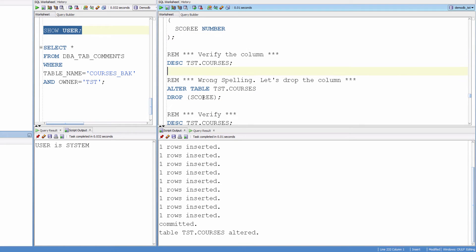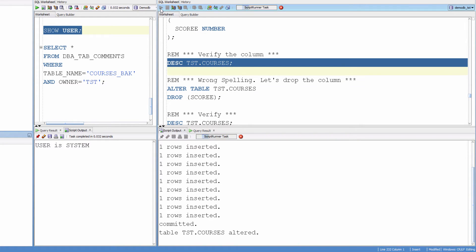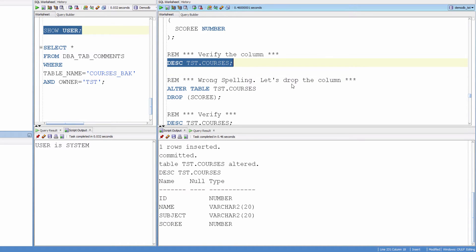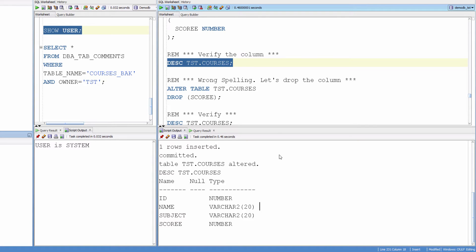Let me verify the column. Now I realize that I made a spelling mistake — instead of 'score', I have mistakenly added one more E. So now I need to drop the column.